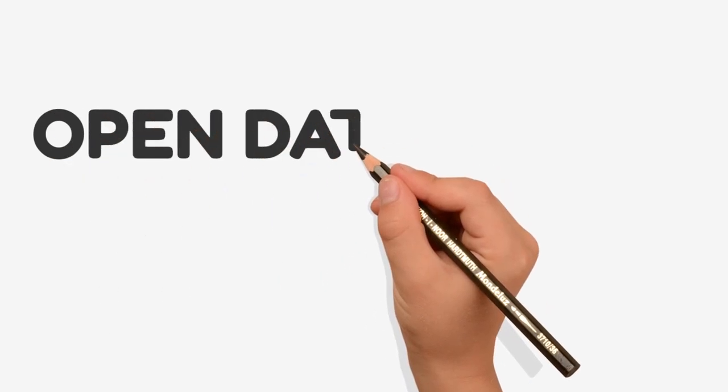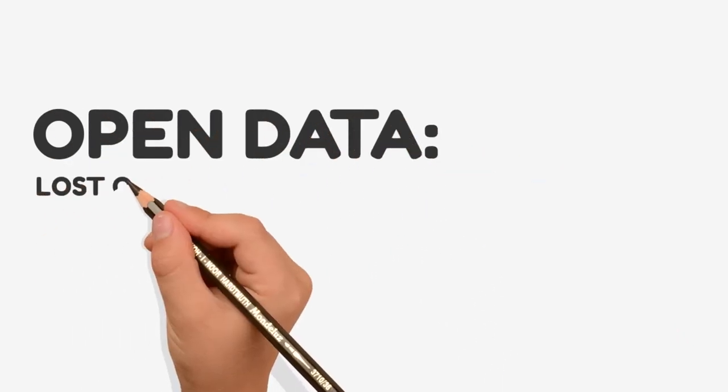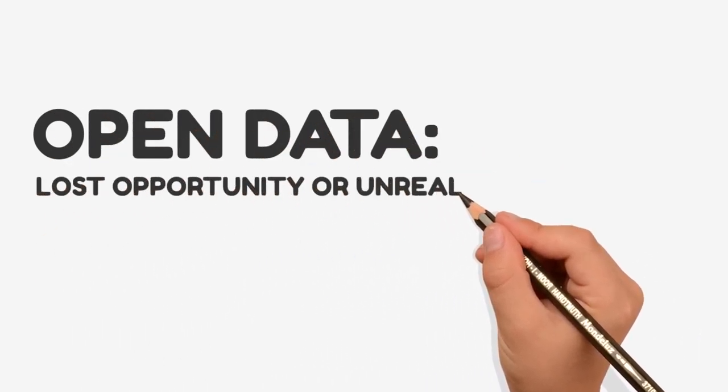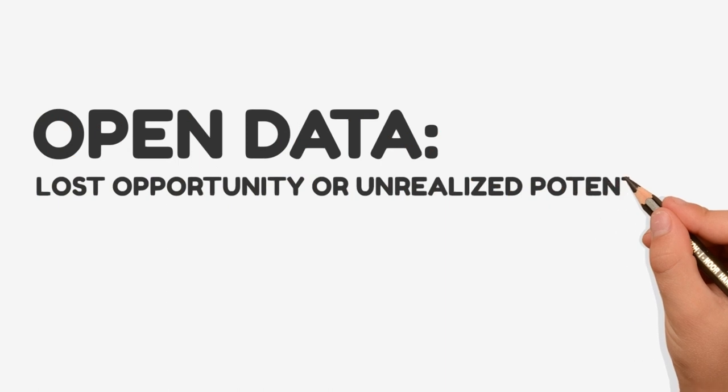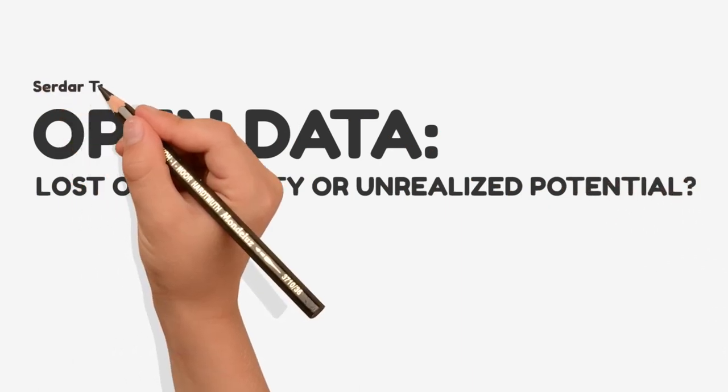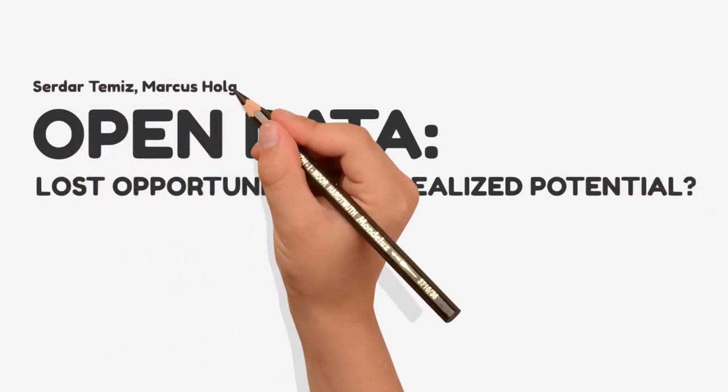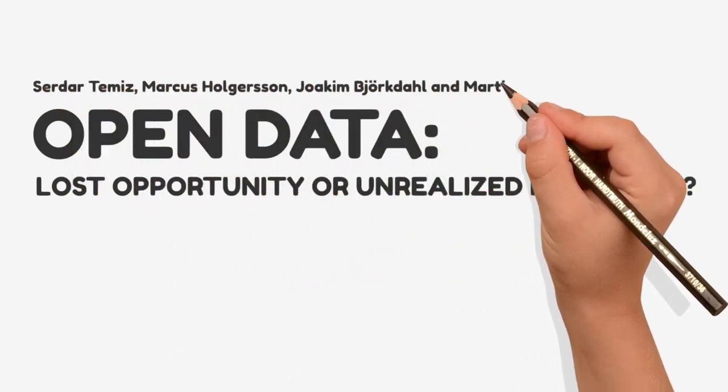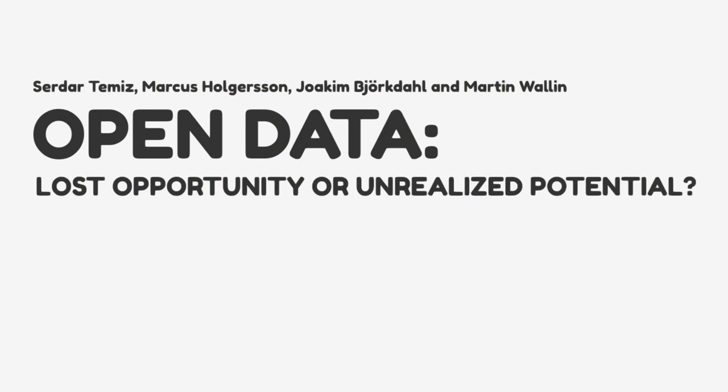Open Data – Lost Opportunity or Unrealized Potential. A paper by Serdar Tamez, Marcus Holgersson, Joachim Björkdahl, and Martin Wallin, published in Technovation.